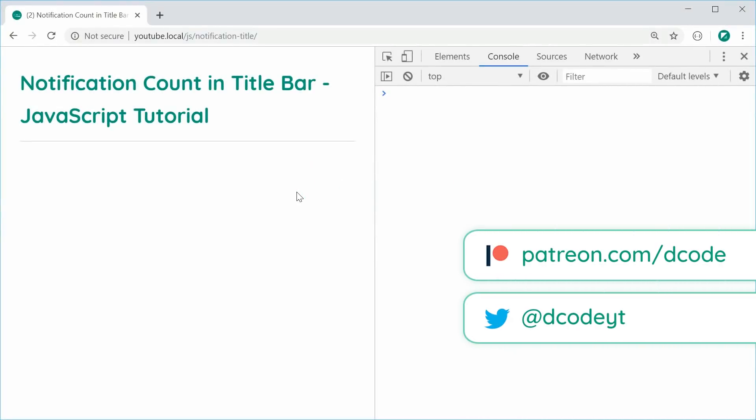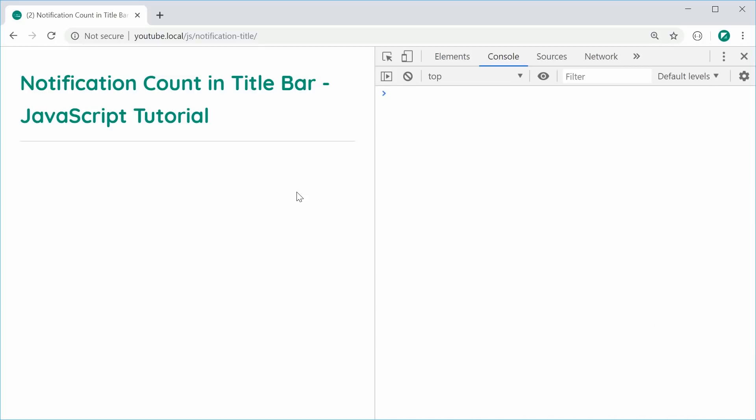Hey guys, how are you going? In this video, I'm going to be showing you how to display a notification count within the title bar of your web pages using some JavaScript. This is going to work in all of the major browsers, including Internet Explorer. And basically, it's going to look something like this.